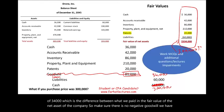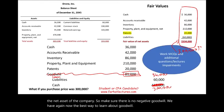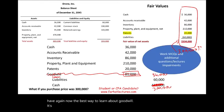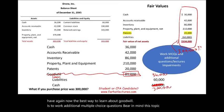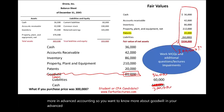The best way to learn about goodwill is to work additional multiple choice questions. This topic is covered more in advanced accounting, but for intermediate accounting this is sufficient.